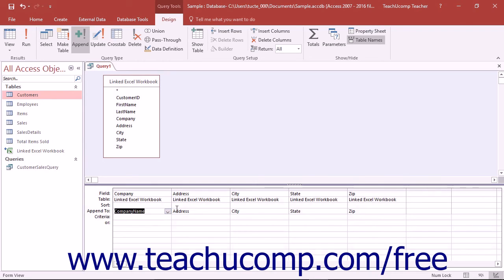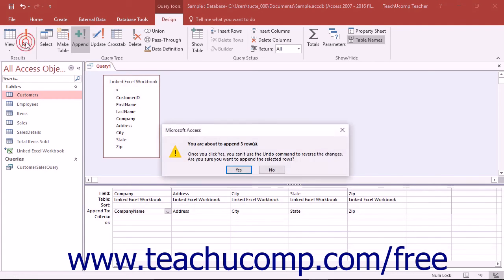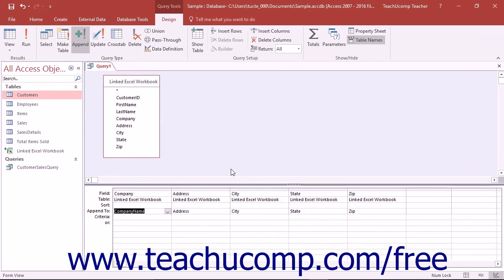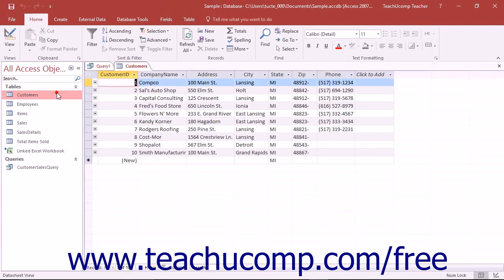After you've selected the fields to append and into which fields they should be appended, you can run the query to append the data. You will see a dialog box appear telling you how many rows you're about to append. If this is correct, click Yes to continue and append the selected records. If it looks incorrect, you can click No to abandon the appending and then double-check your query criteria.